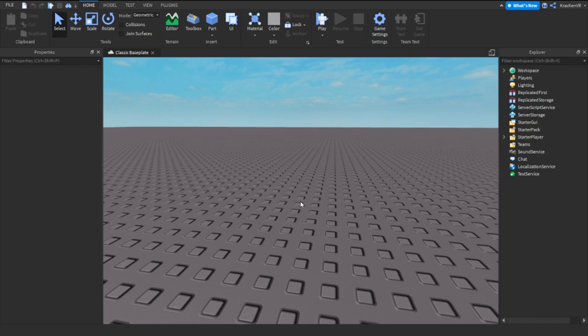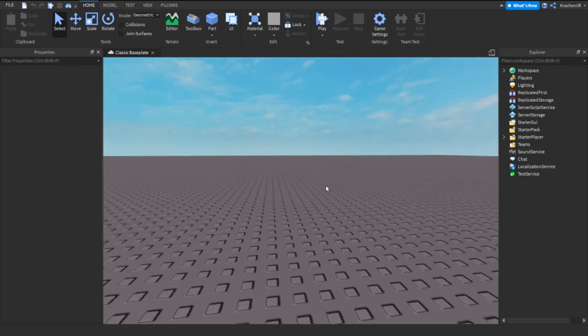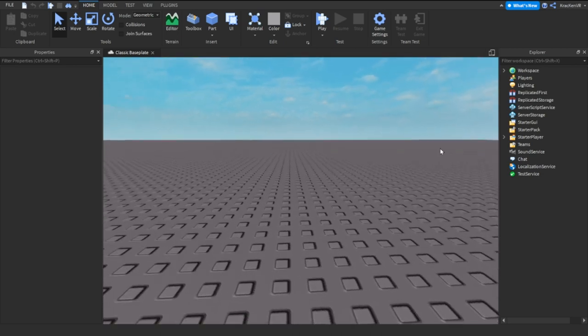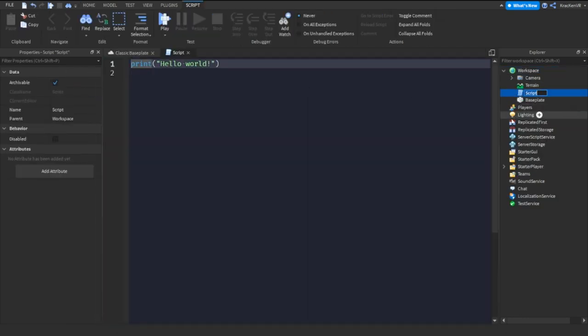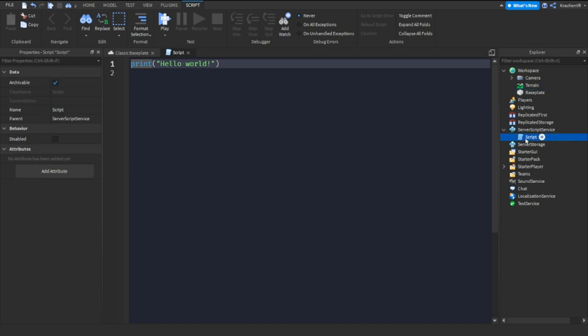So today is the printing episode. I'll show you how to print, what it does, and what it means. Let's start by inserting a script inside the workspace, because this is where I'll make all the scripts.